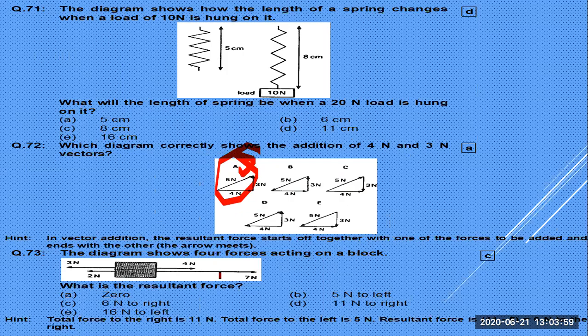A diagram shows four forces on a block: two forces summing to 11 N and two others summing to 5 N. Six N to the right and five N opposing — 11 minus 5 equals 6 N. The resultant force is 6 N.